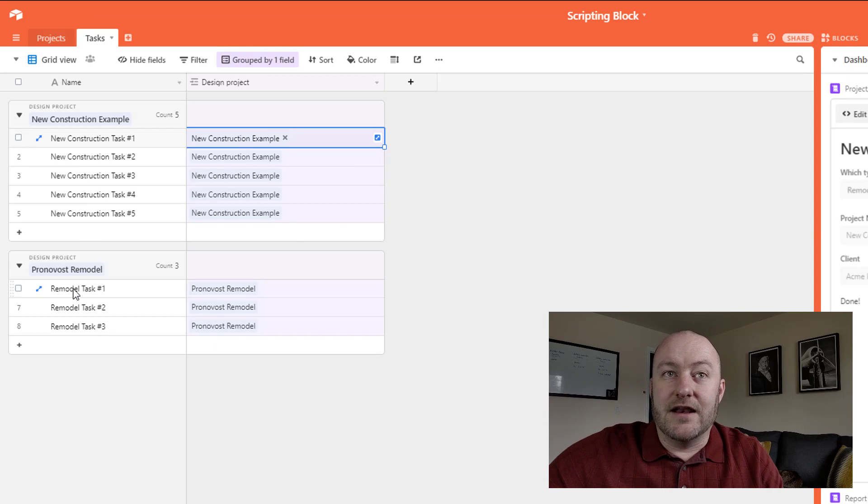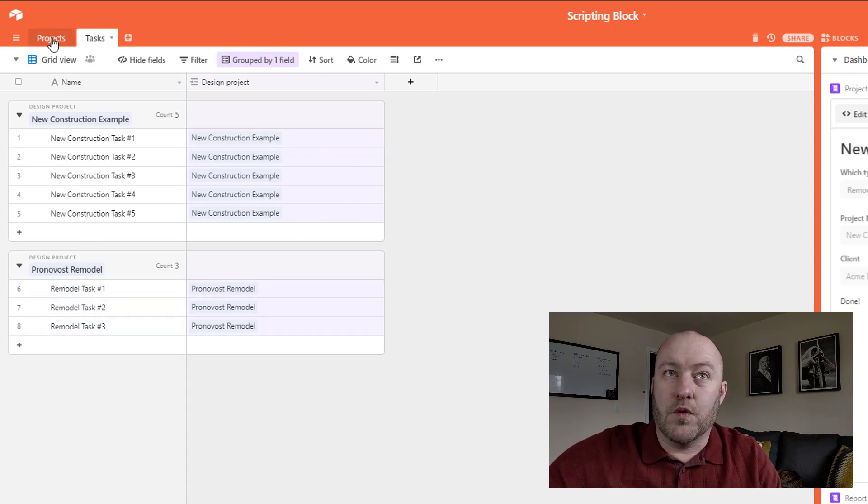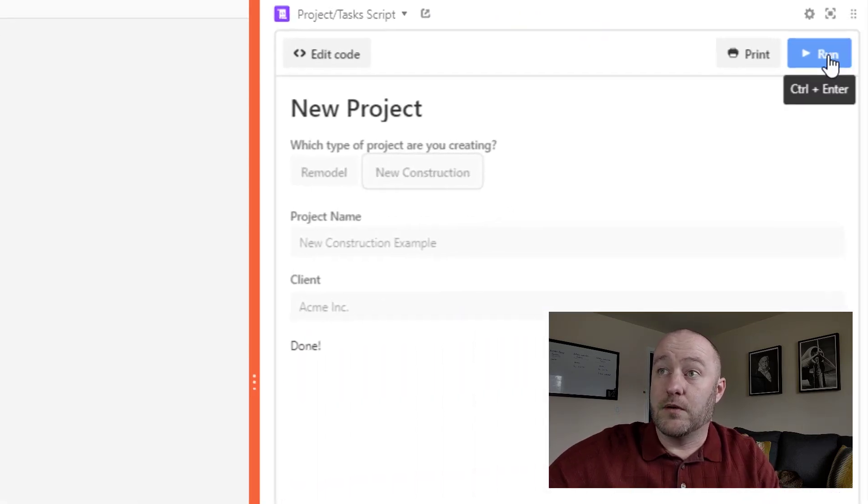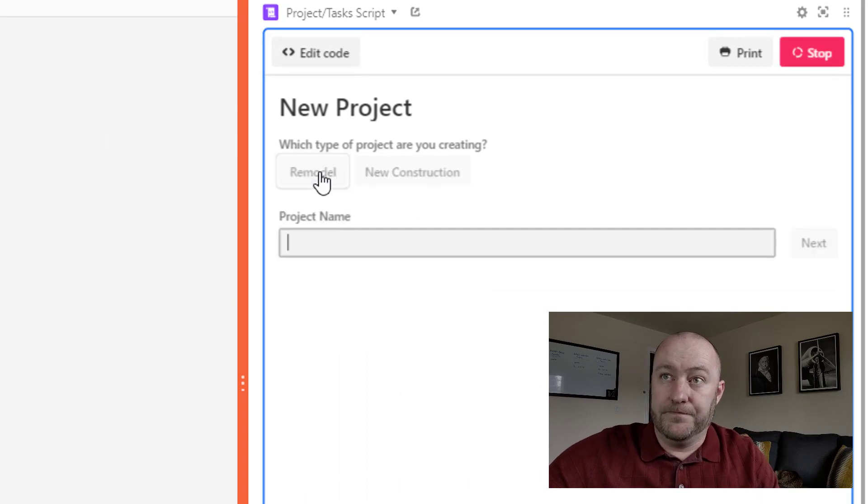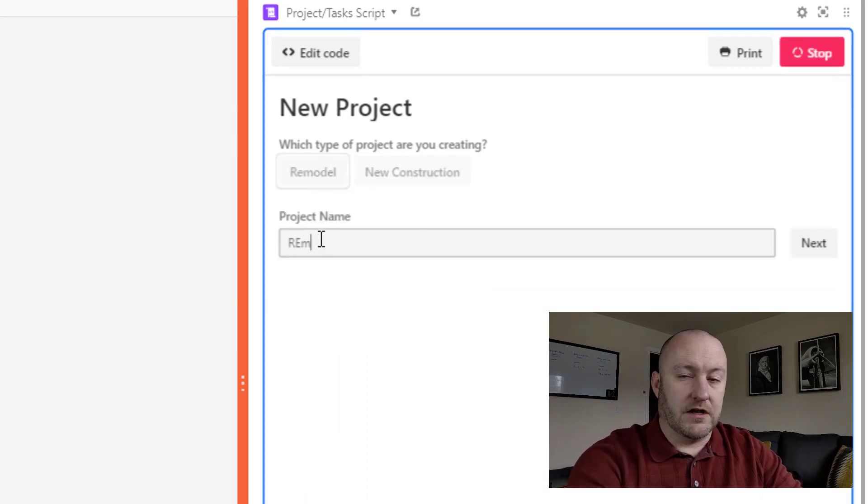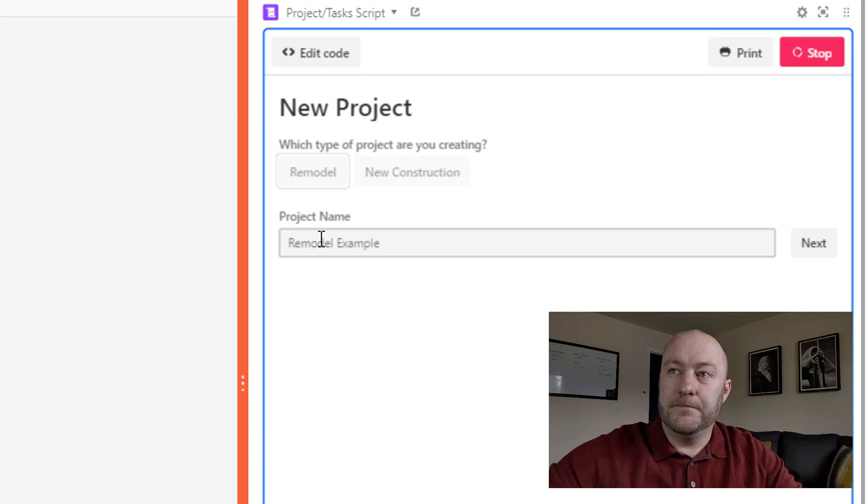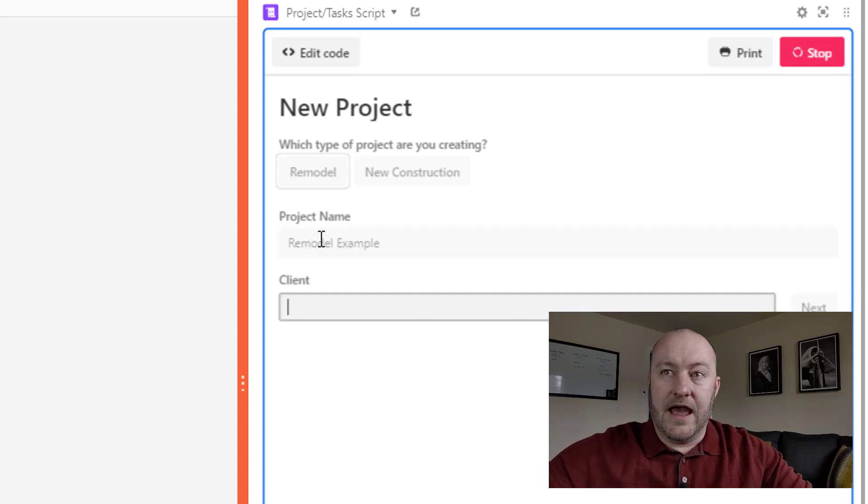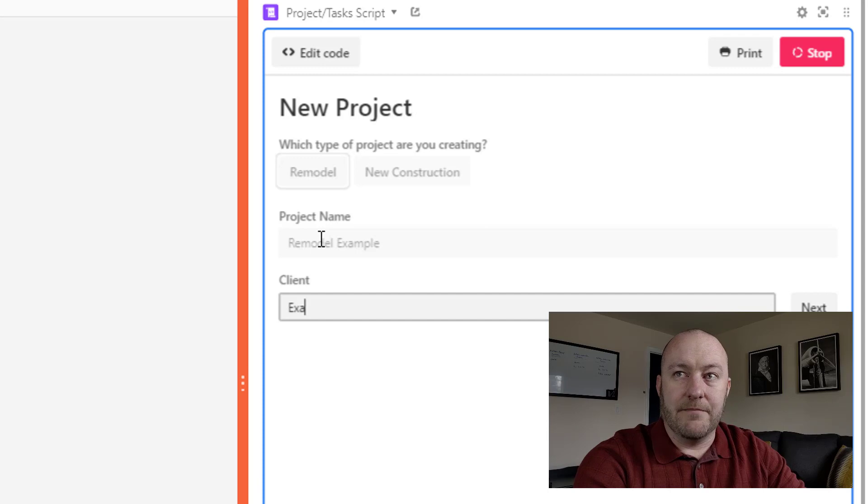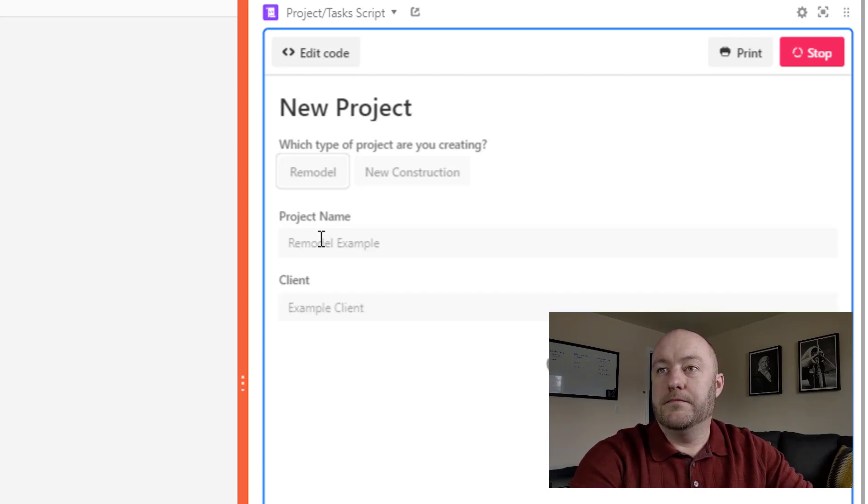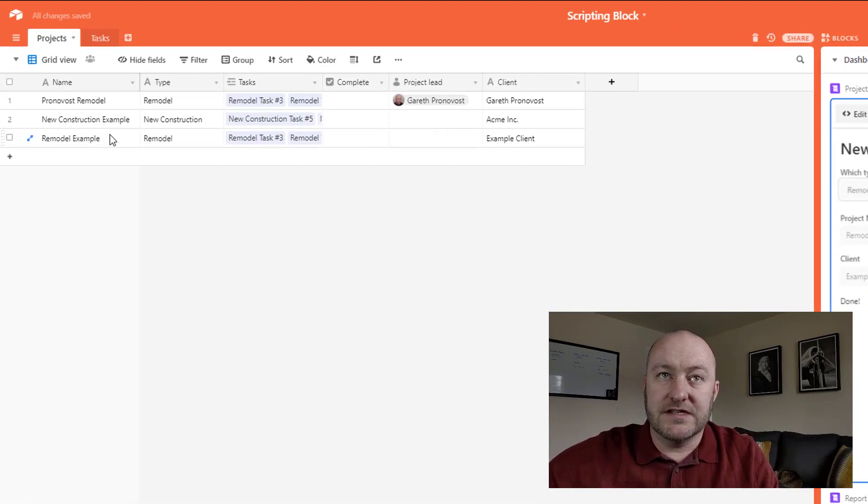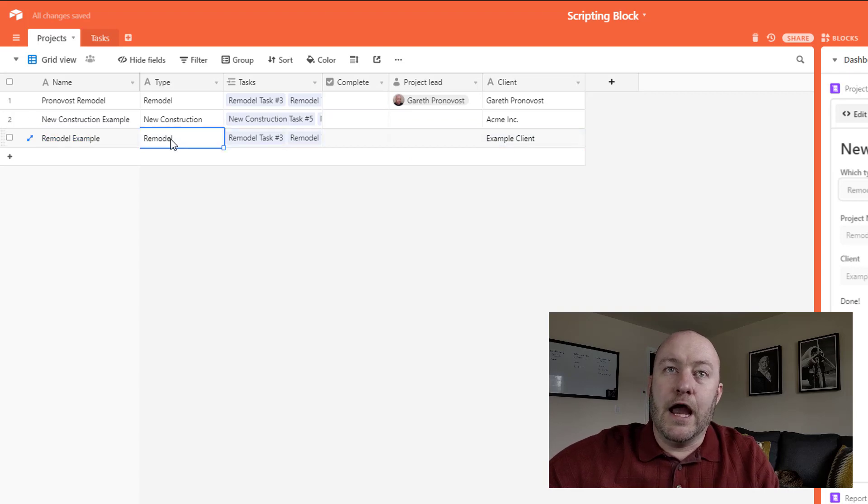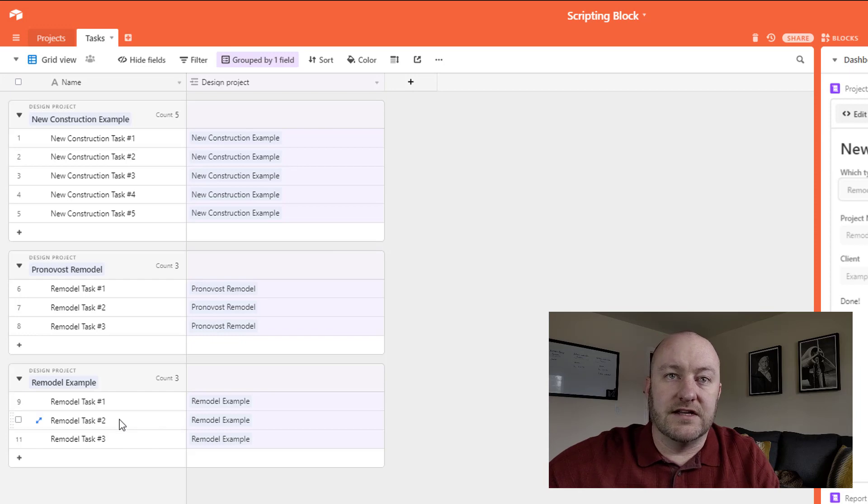Now you'll notice that I already had an example of a remodel here. So let me go ahead and run this script one more time. This time I'll pick remodel and I'll call this the remodel example and I'll make the client example client. And as soon as I do this again, you see a new project created here and it's assigned to this client and then tasks are assigned here as well.